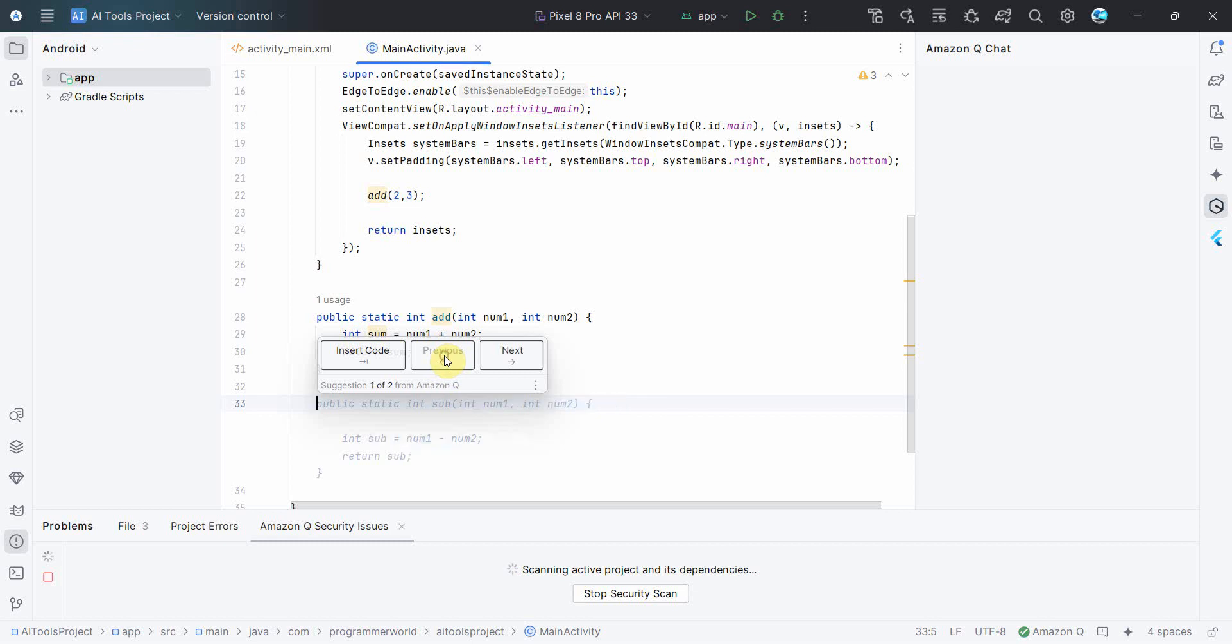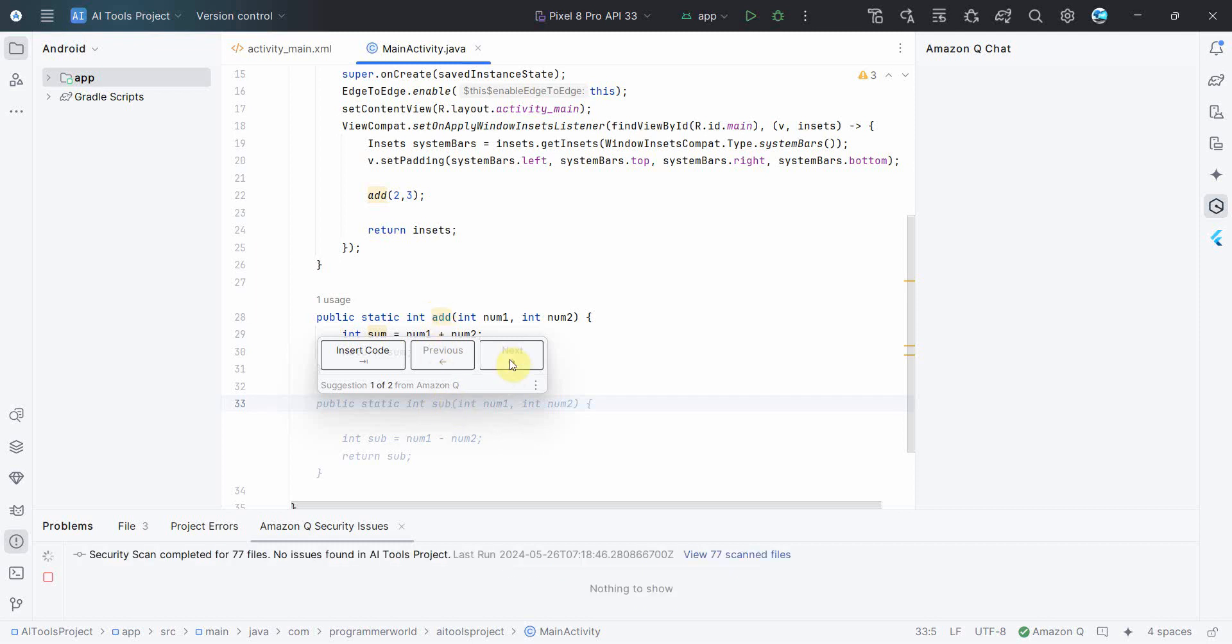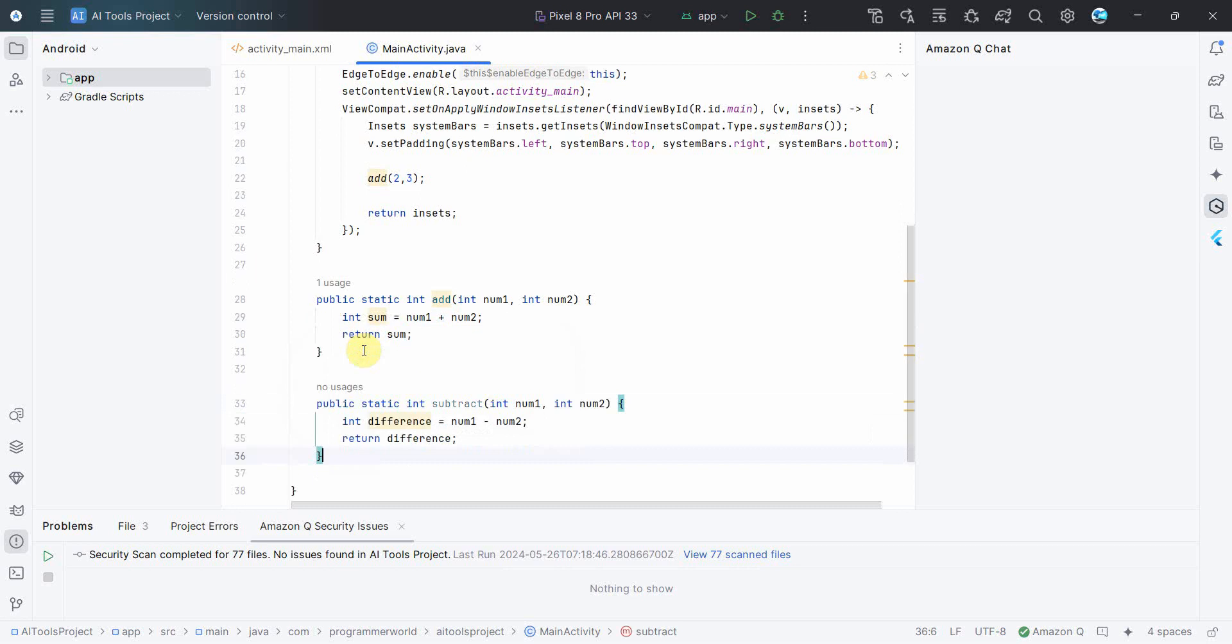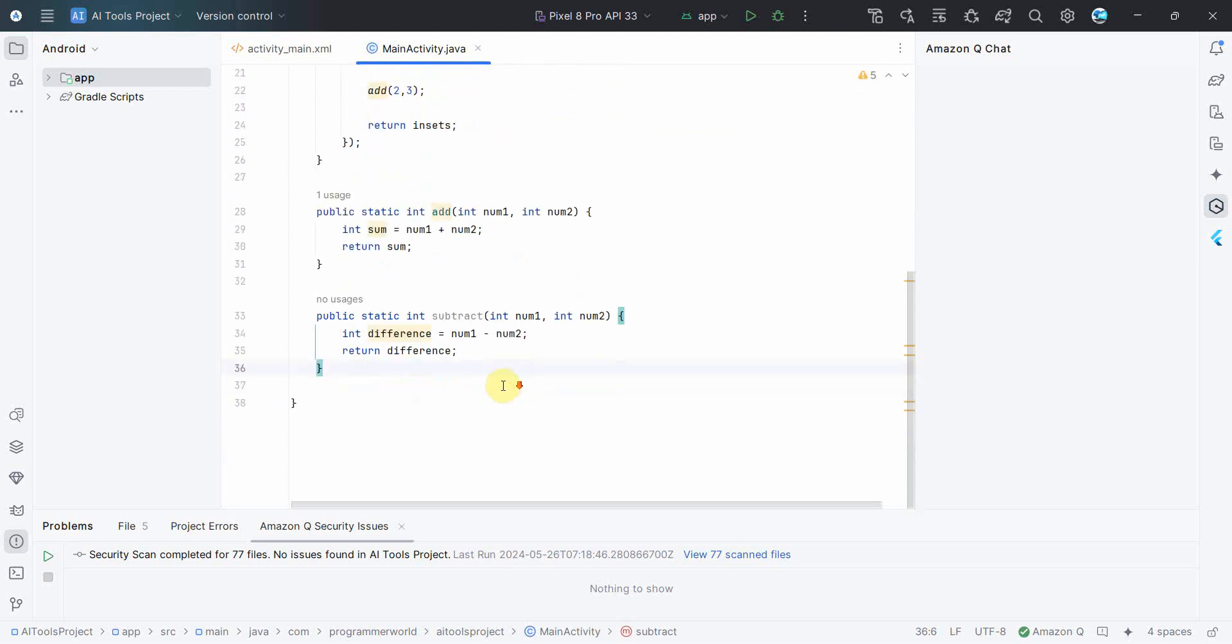So based on the addition method, it's suggesting that whether you want to now implement subtraction method or this is also subtraction. But if you see, it's a sub, similar to add is sub. So whichever you feel good.